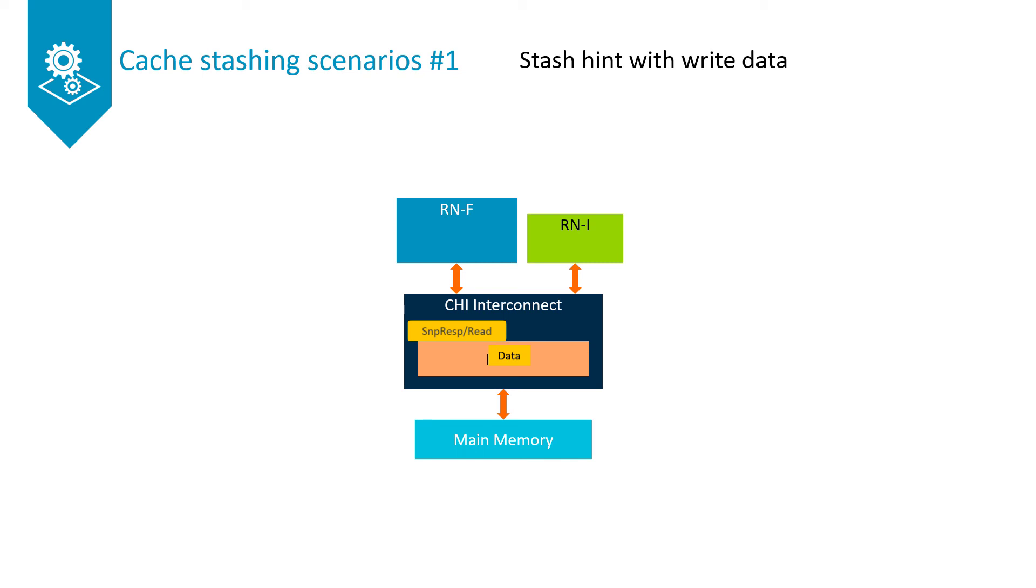For simplicity, this example shows a combined snoop response and read request, but not the full data pool flow. The HNF now sends the write data that it received from the RNI to the RNF.